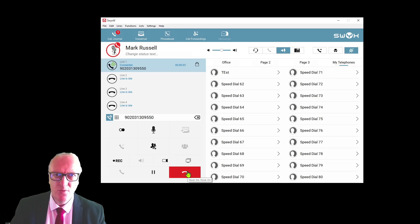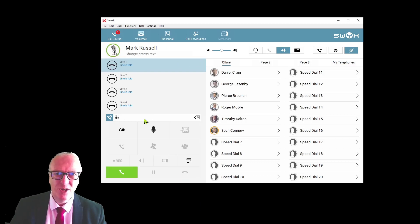You will take the first available line on your system, in this case line one, and the system will connect. If the person you have called is not available, you can hang up by pressing the red hang up key.